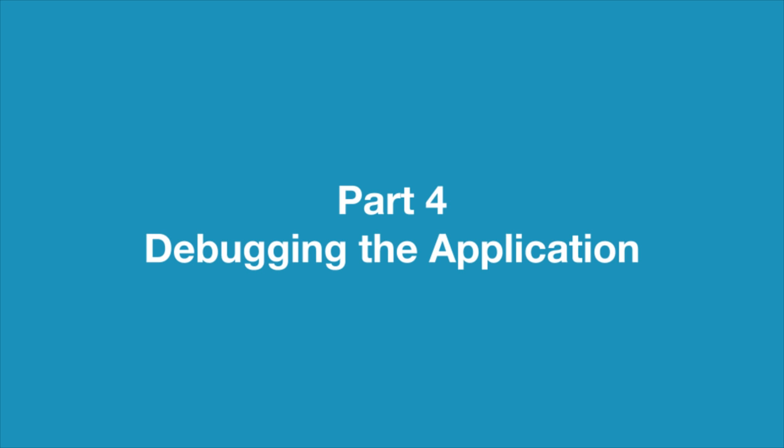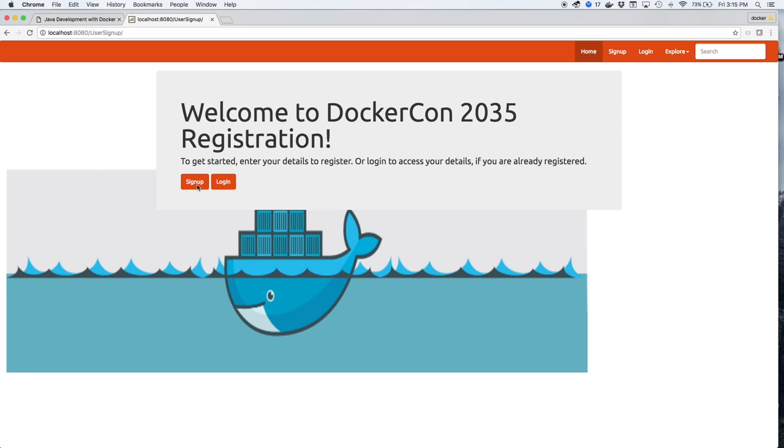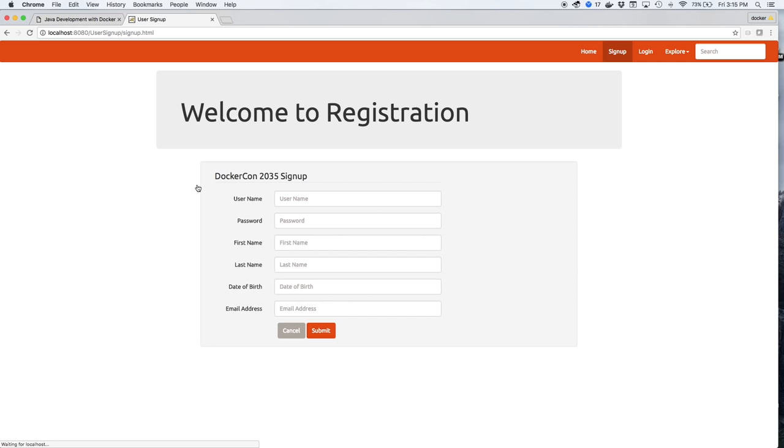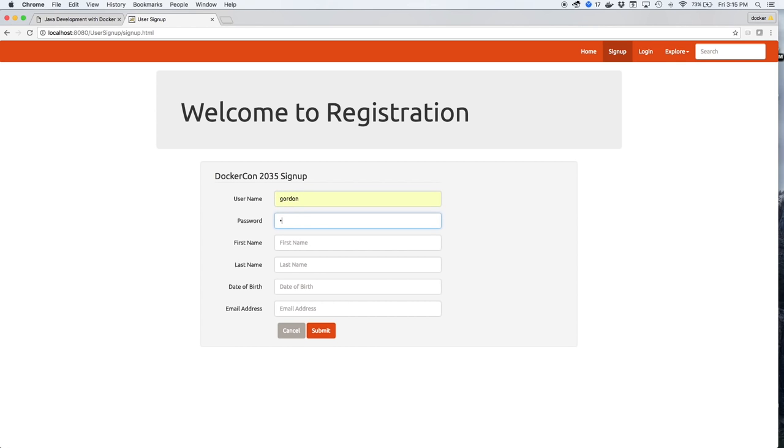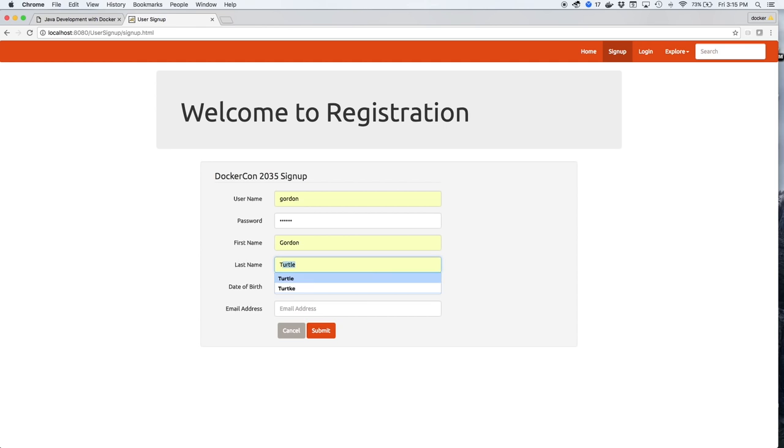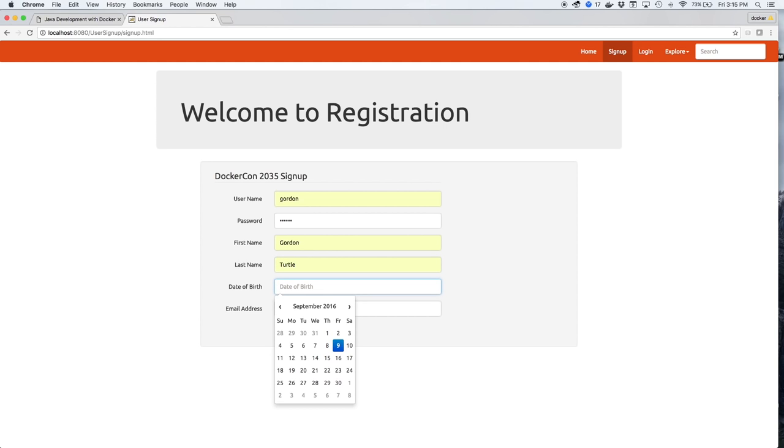Part 4, Debugging the Application. We'll start using the application by signing up Gordon the Turtle for DockerCon 2035. So we'll give Gordon a username, Gordon of course, a password, his first and last name, his date of birth, and his email address. All this information will be copied from this form and saved in the database.